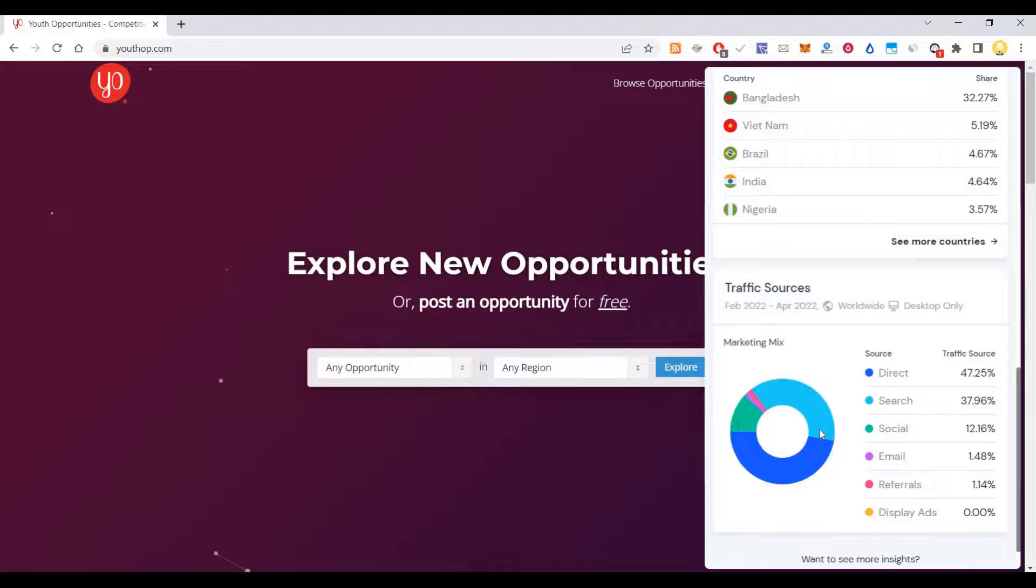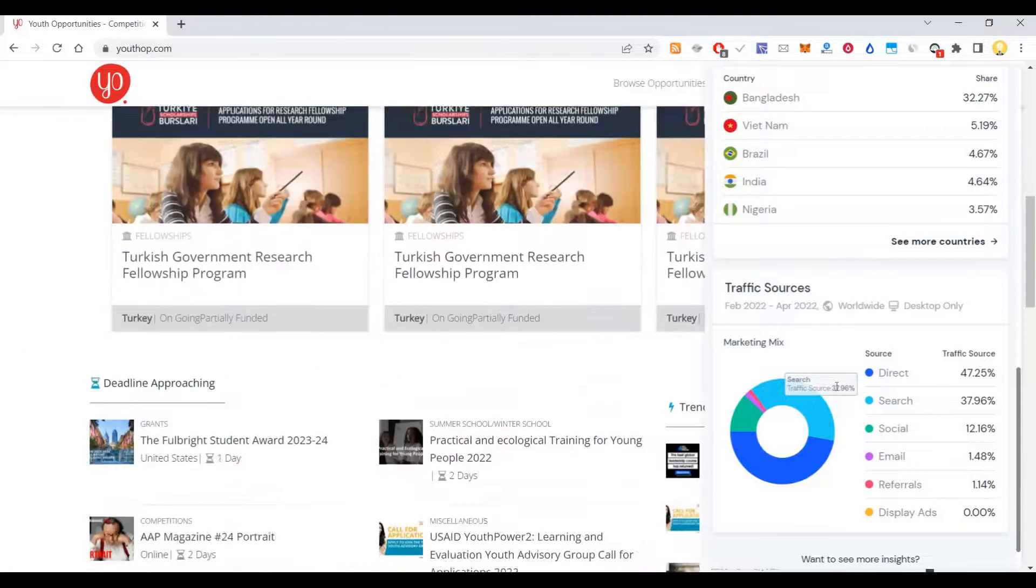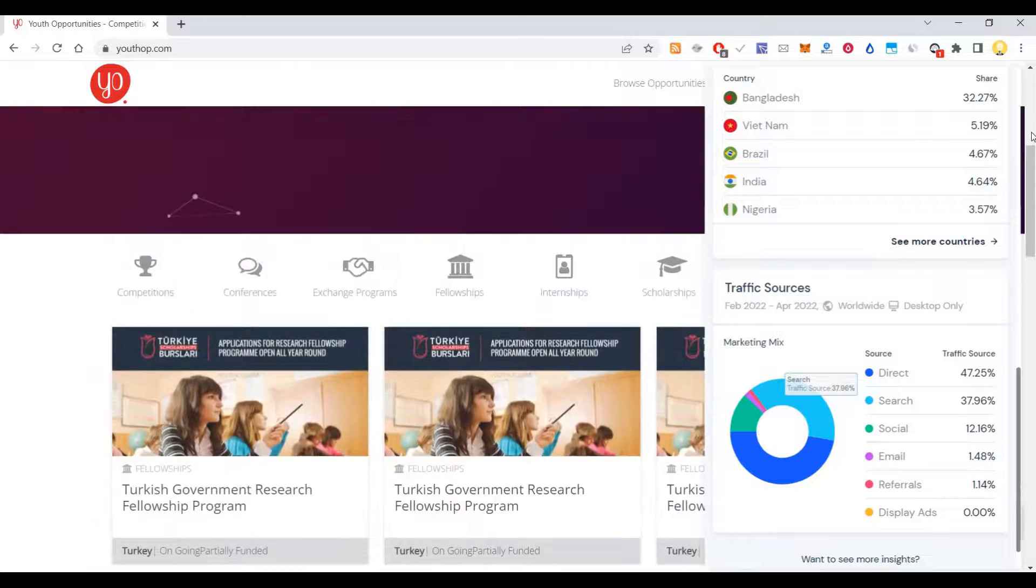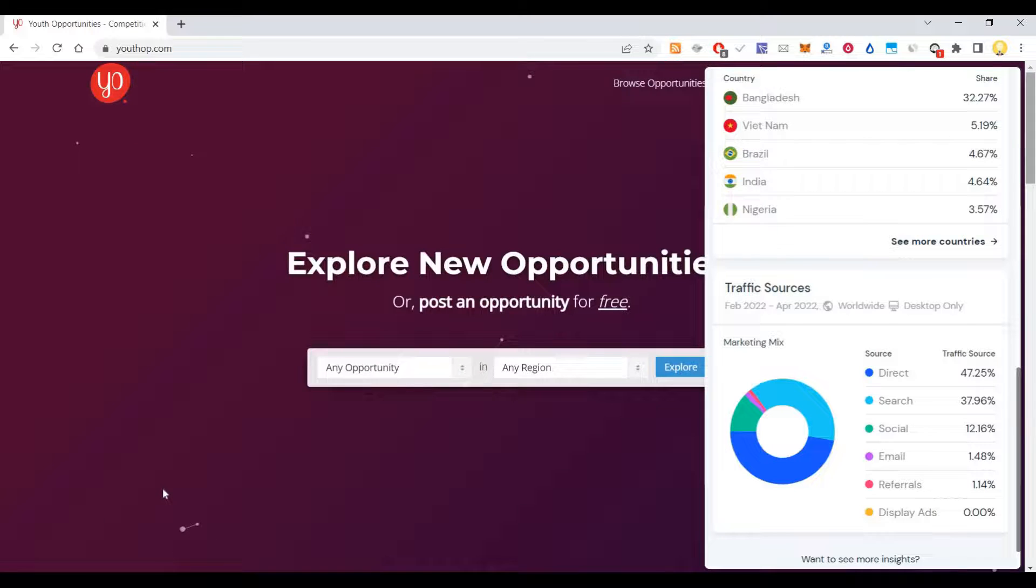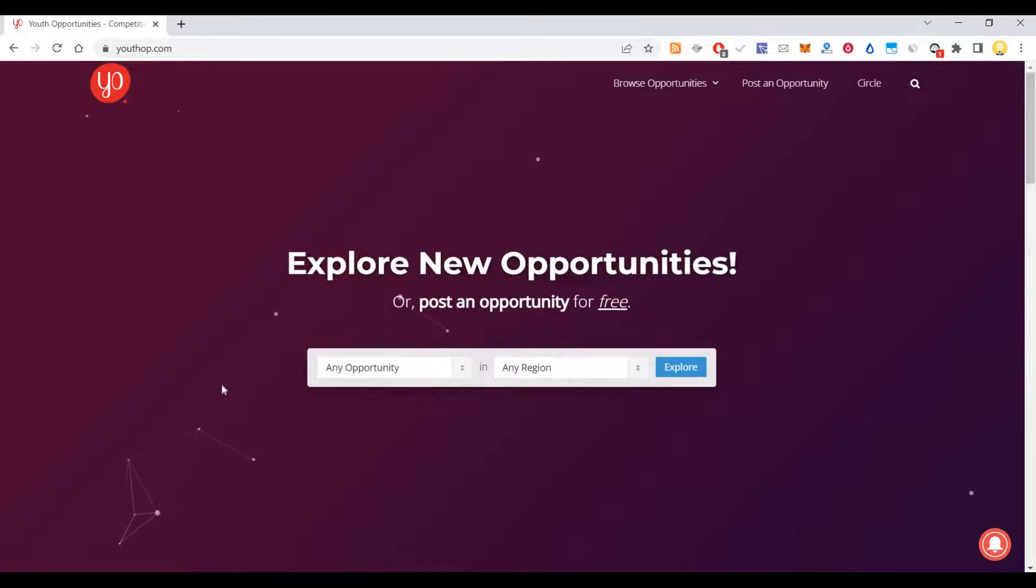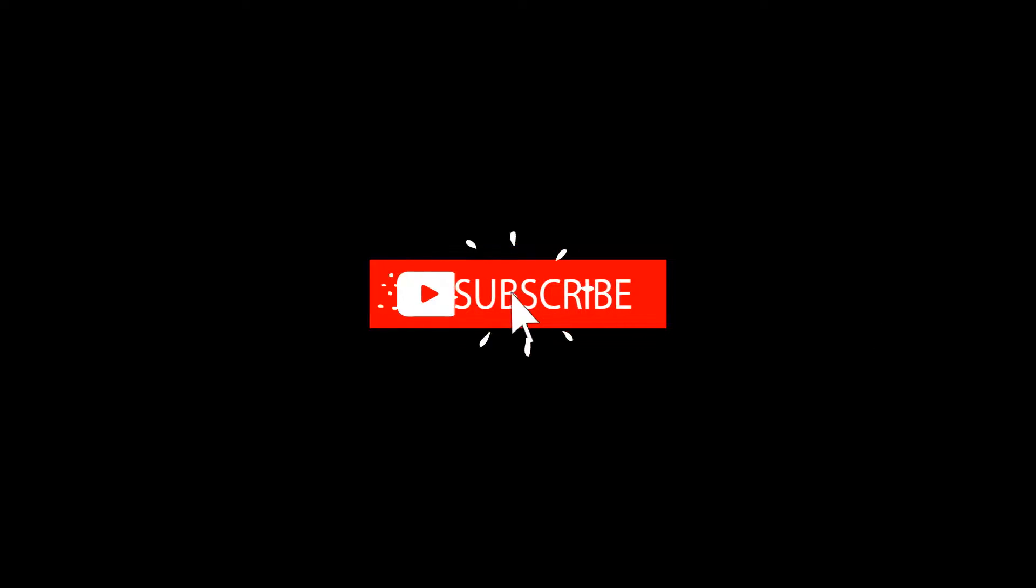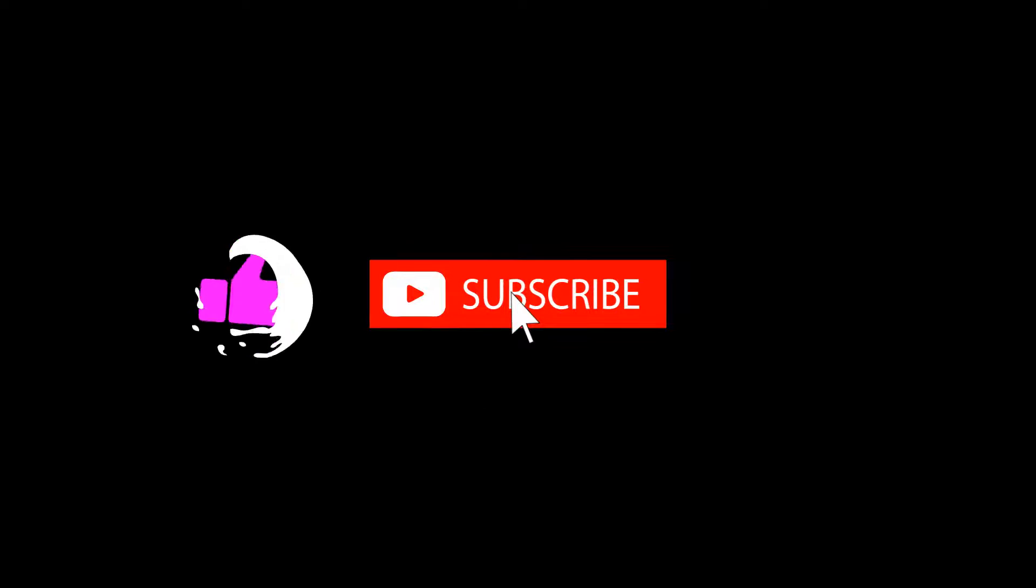I hope this information is useful. Thank you very much. Subscribe now and press the bell icon to never miss an update.